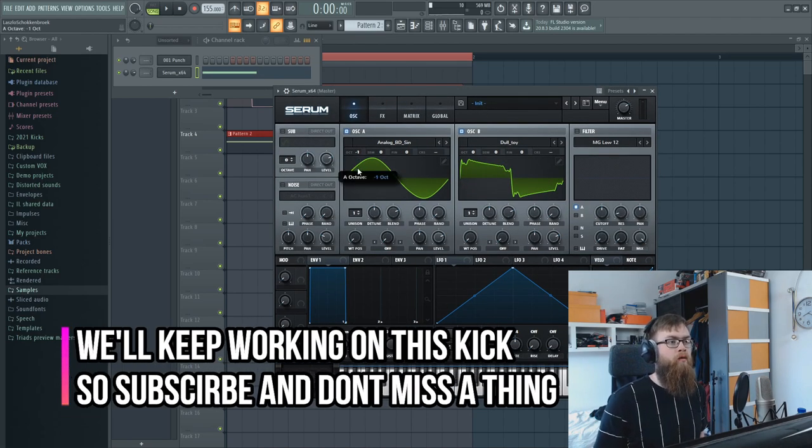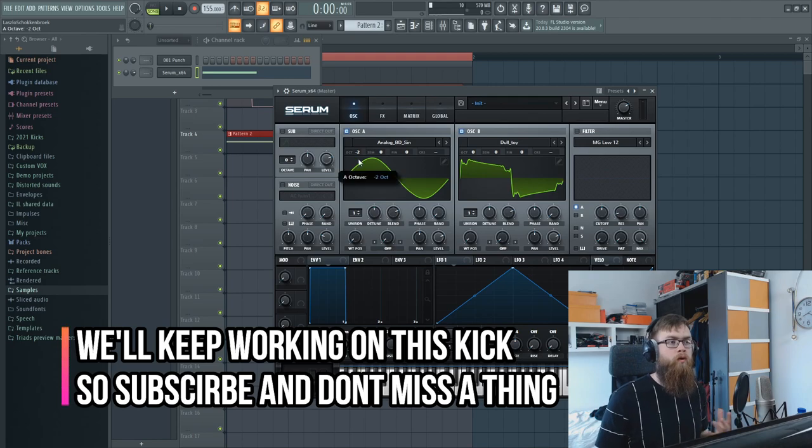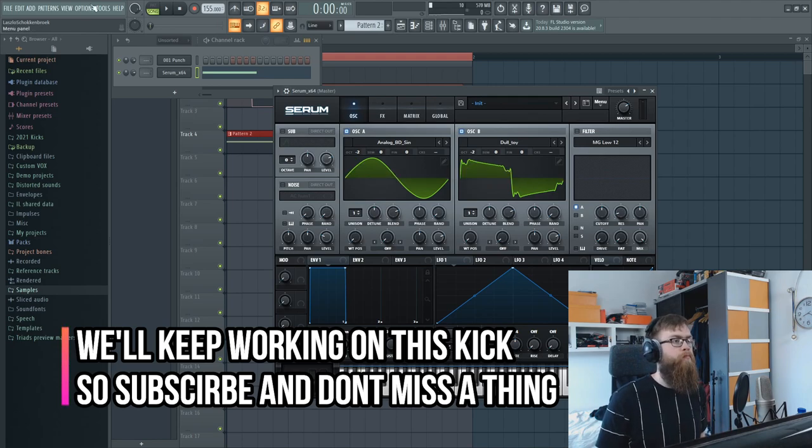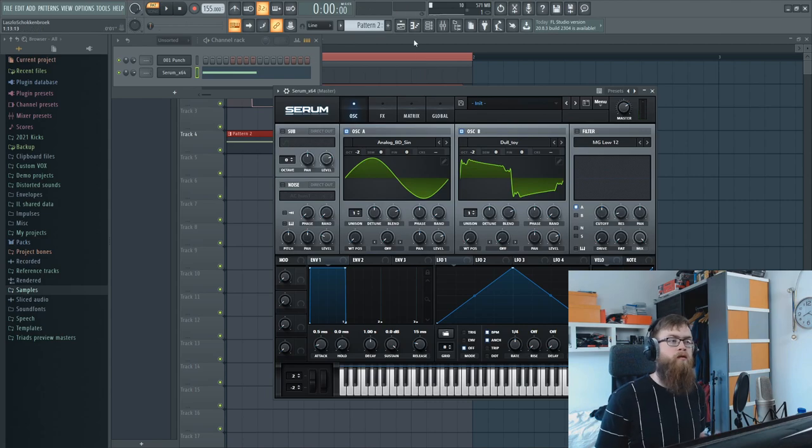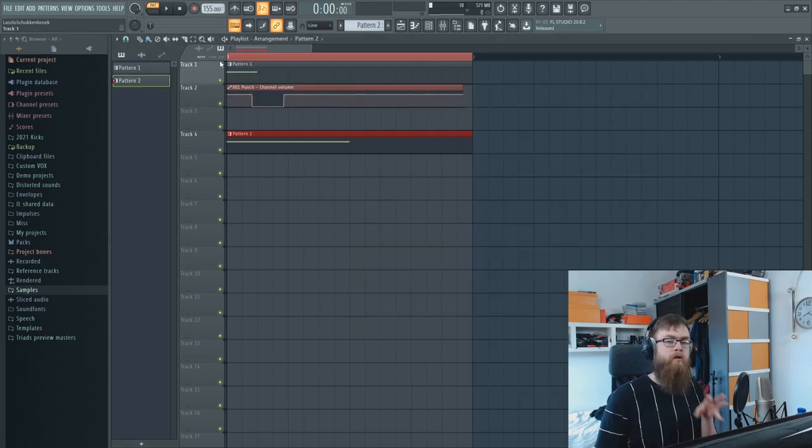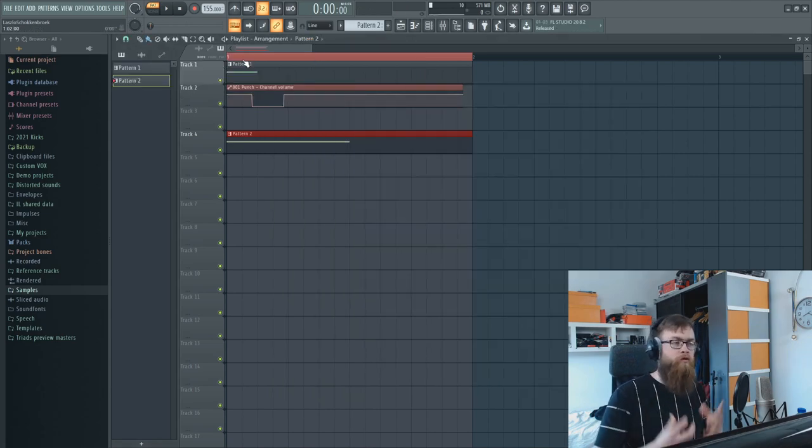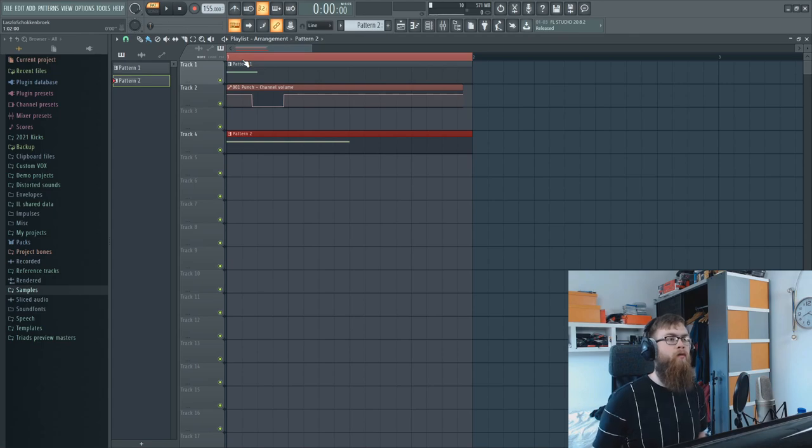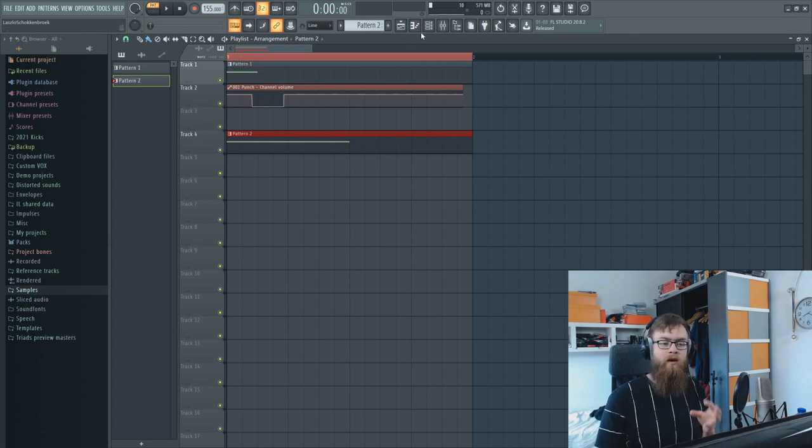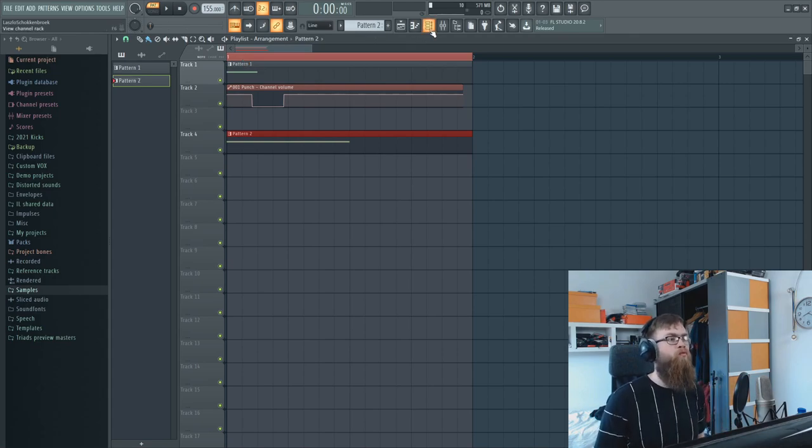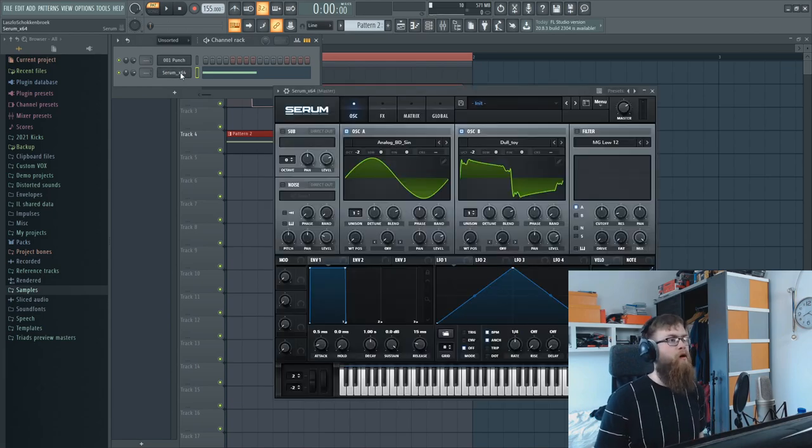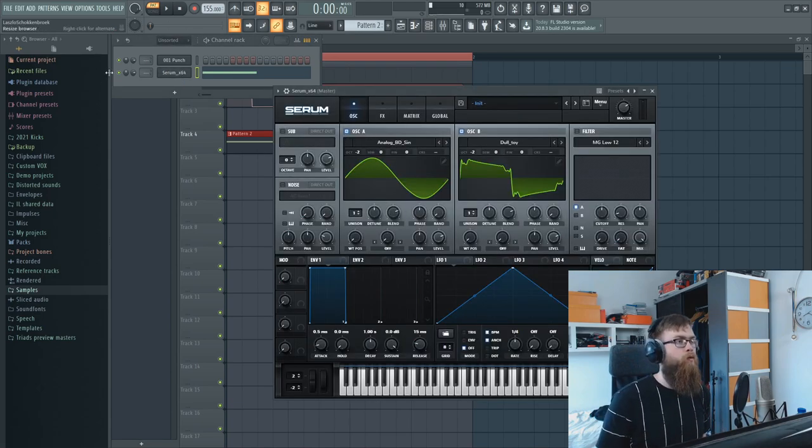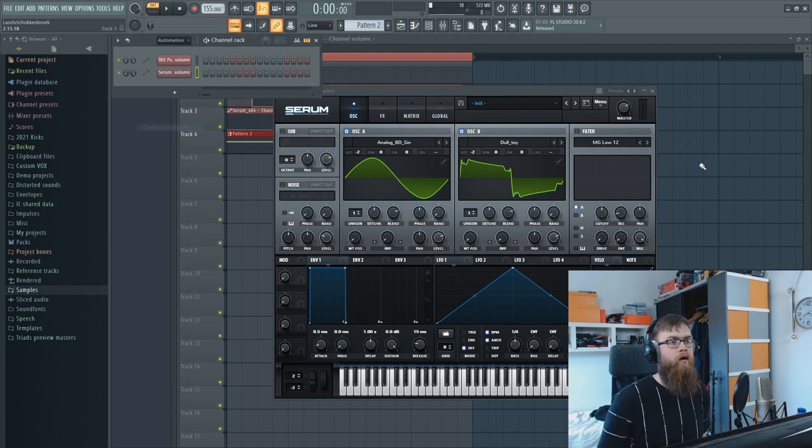this two octaves down as well because we want to be working on a sub. Okay, that sounds already quite gritty. That's just a genius thing about Serum - you can just get gritty kind of raw sounds that they use for dubstep as well and make tails out of that too. So we're gonna do a little bit of a